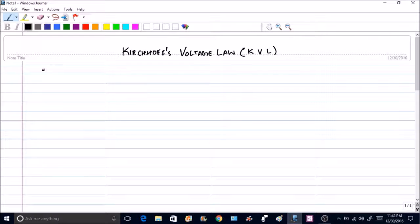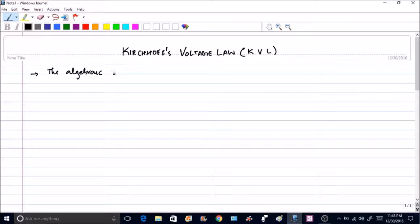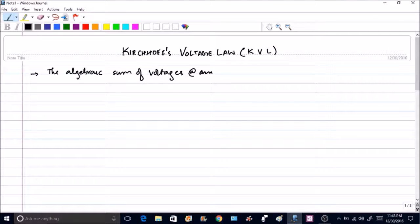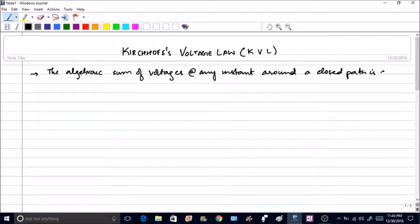Hello friends. In the past few lectures we have gone through the theory of Kirchhoff's current law and done some problems to understand the concept clearly. In this lecture we are going to start another important concept which is called Kirchhoff's voltage law. The definition of Kirchhoff's voltage law is that the algebraic sum of voltages at any instant around a closed path is zero.